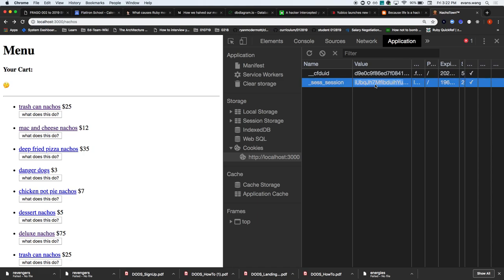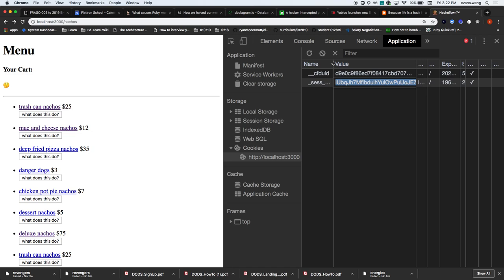Inside the cookie, there is session data that Rails will build for you. Who here can read and understand what this is? Nobody, because it's encrypted - as it should be. What would happen if this wasn't encrypted? You could log into someone else's account. So Rails takes all the session data, runs it through a hashing algorithm that makes it non-human readable, and sends it inside the cookie.